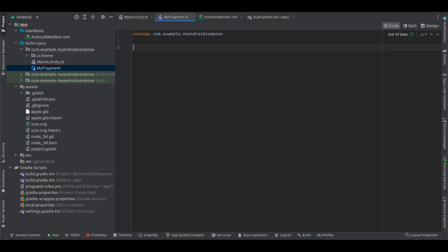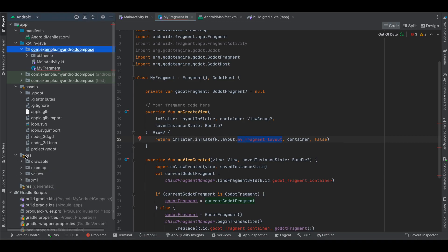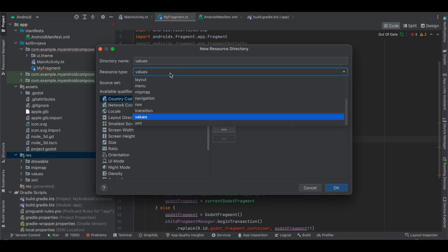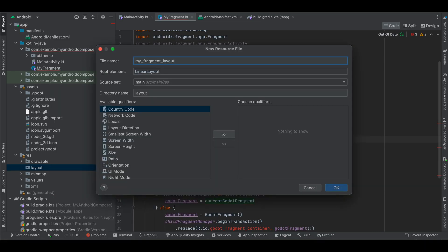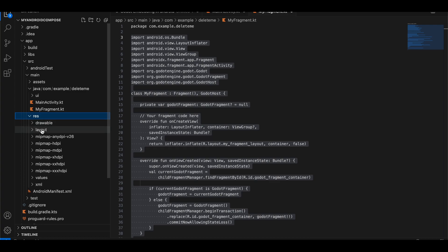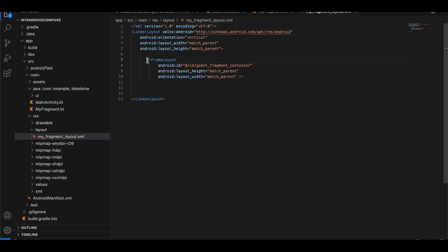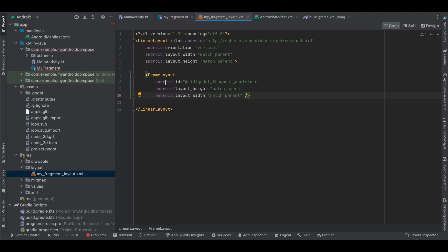I have created code for this as well. I'll copy-paste it. This is native Android development. Mostly Android developers will be watching this, so I'll explain a few key things. You also need to create a layout file. Go to res, create a new Android Resource Directory of type layout, click OK, then right-click and create a new layout resource file named my_fragment_layout.